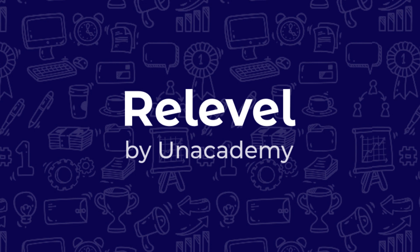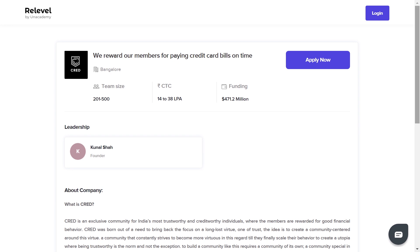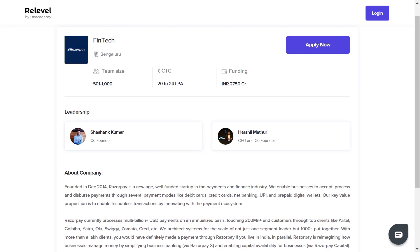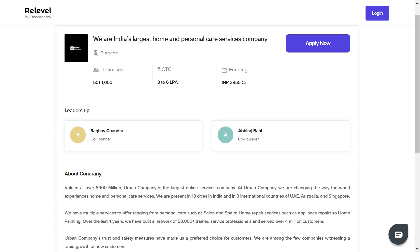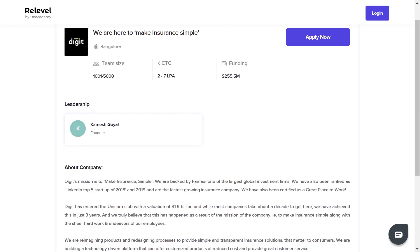ReLevel is a new program by an academy which has partnered with more than 50 top Indian startups. These include India's top 5 unicorns: Cred, which offers a CTC of 14-16 lakh per annum for back-end and front-end development; Razorpay, which is hiring for back-end development roles and offers a CTC of 20-24 lakh per annum; Urban Company, which offers a package of 3-6 lakh per annum for business development roles; and 1MG, another unicorn hiring for back-end development with a CTC of 10-30 lakh per annum. Digit, one of the largest insurance providers, is also hiring for front-end and back-end developers.